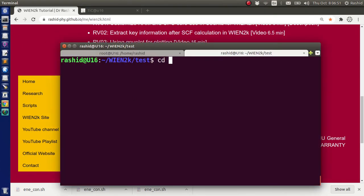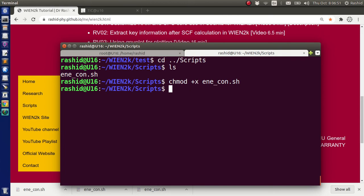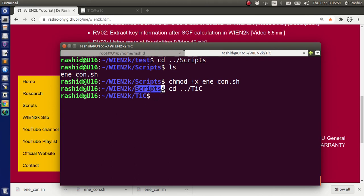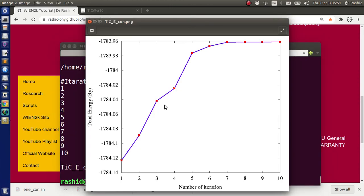Now if you go to the scripts folder, I have this script. I want to make it executable. If I want to use it from titanium carbide, I have to show the path of the script. I have to go back to Win2K, then from Win2K go to scripts, then energy convergence. So if I run it now, you can see it's working. You can also write the full path — from home, then my username 'Rashid', then Win2K, then scripts, then energy convergence. Even if I write the full path it should also work.